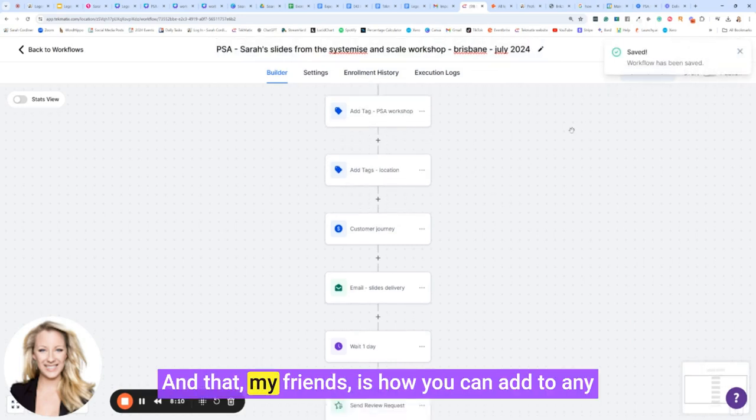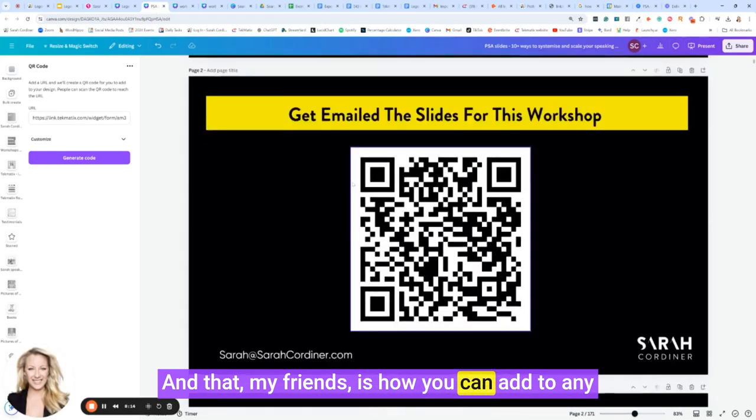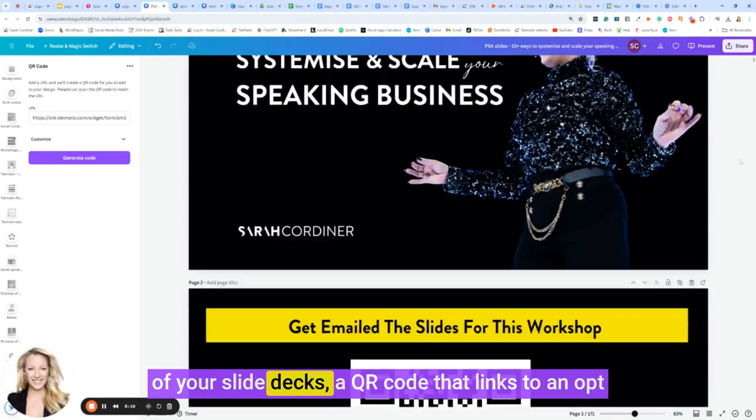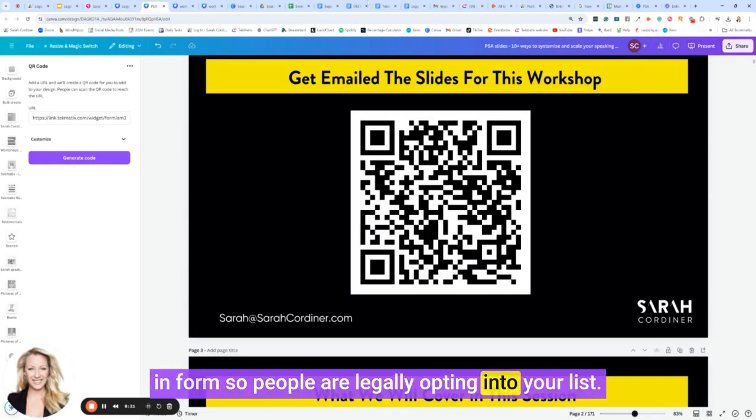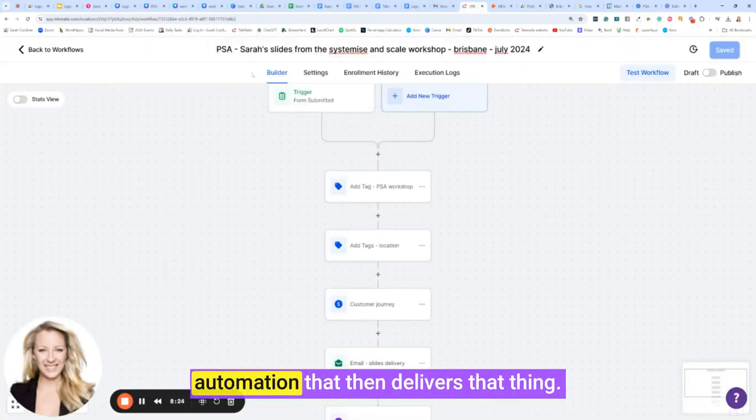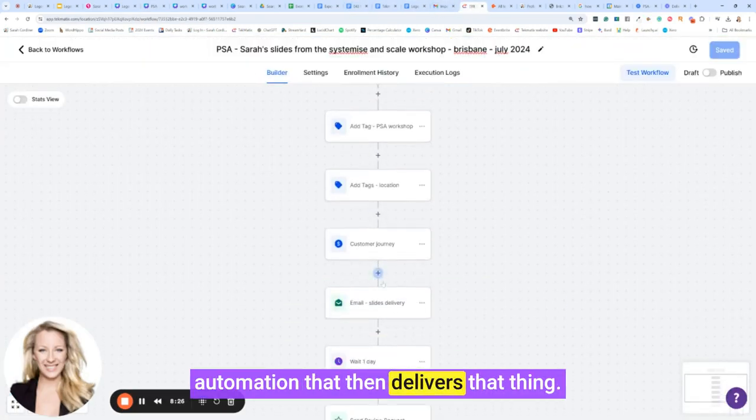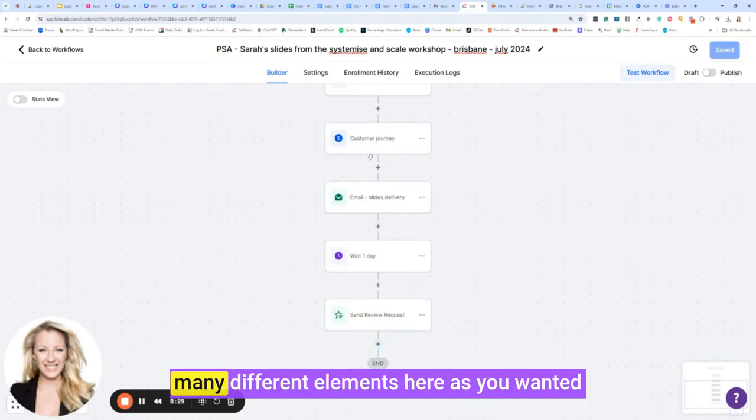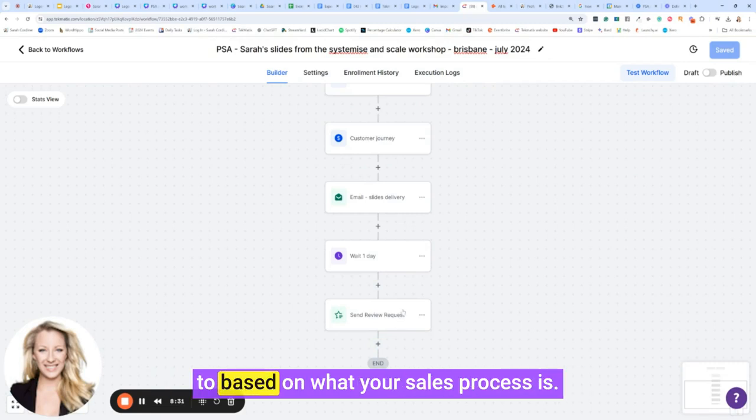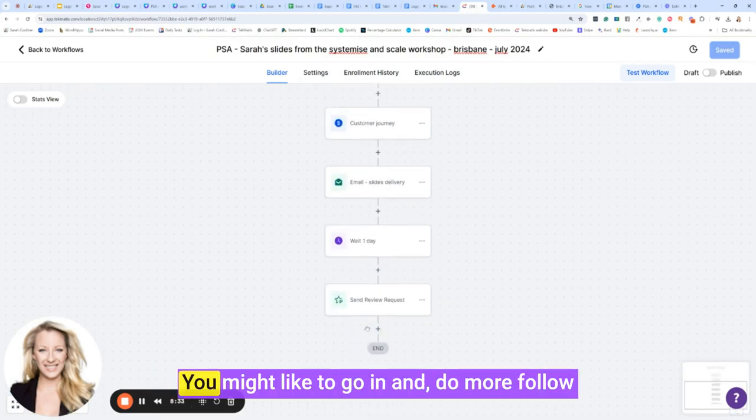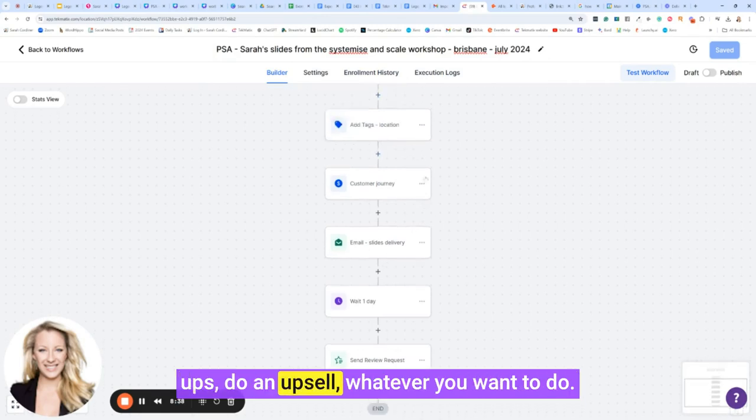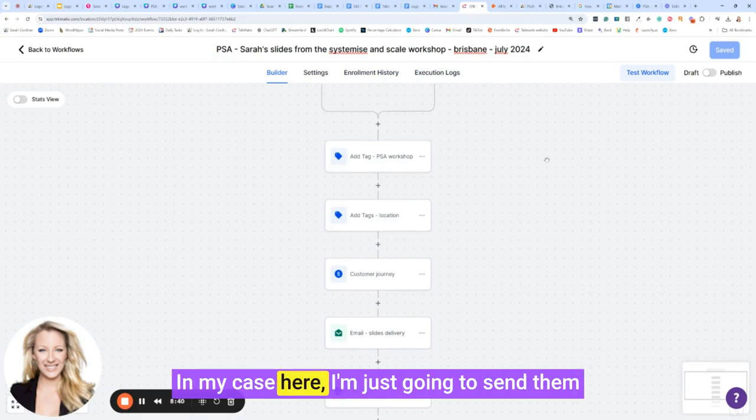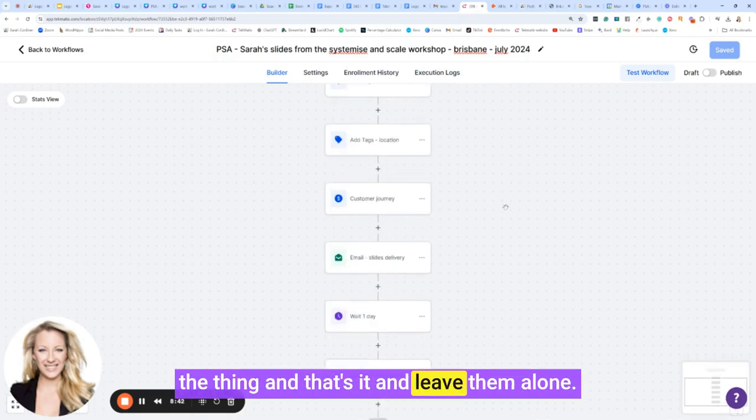is how you can add to any of your slide decks a QR code that links to an opt-in form so people are legally opting into your list, and then you go in and create an automation that then delivers that thing. Now of course, what you can do is add in as many different elements here as you wanted to, based on what your sales process is. You might like to go in and do more follow-ups, do an upsell, whatever you want to do.